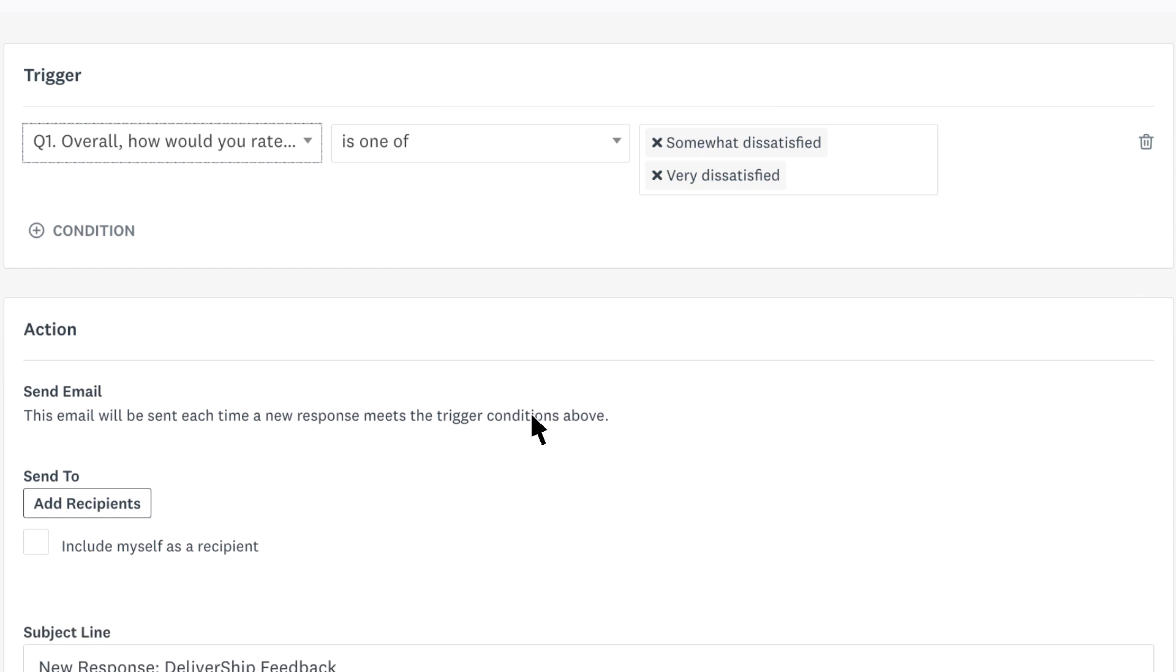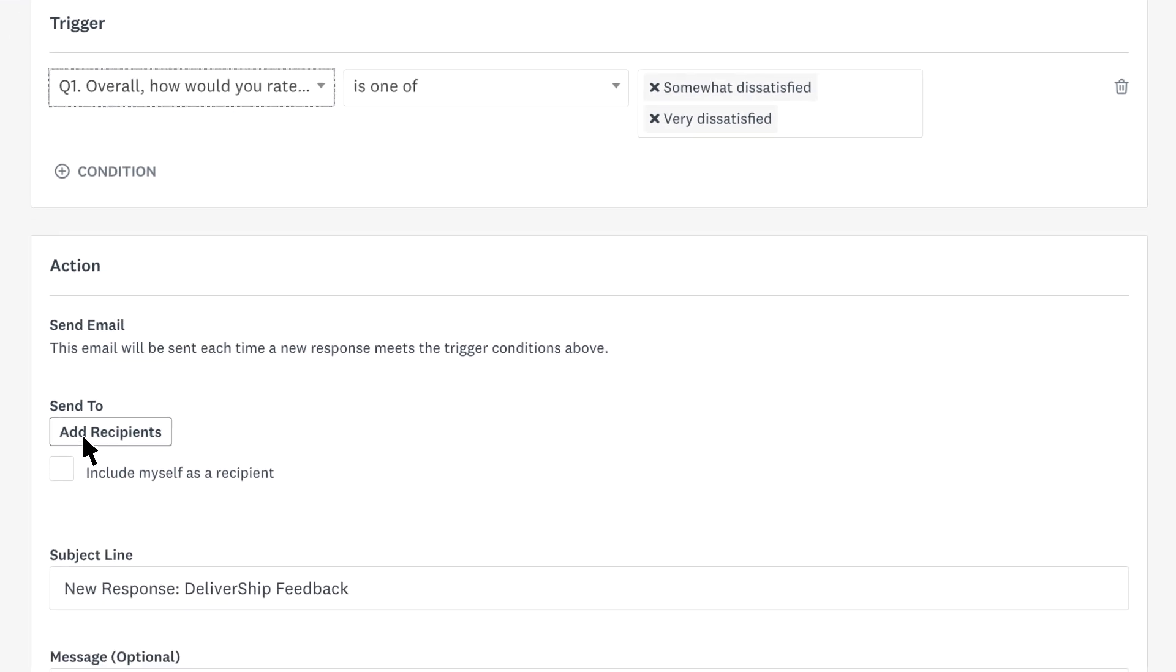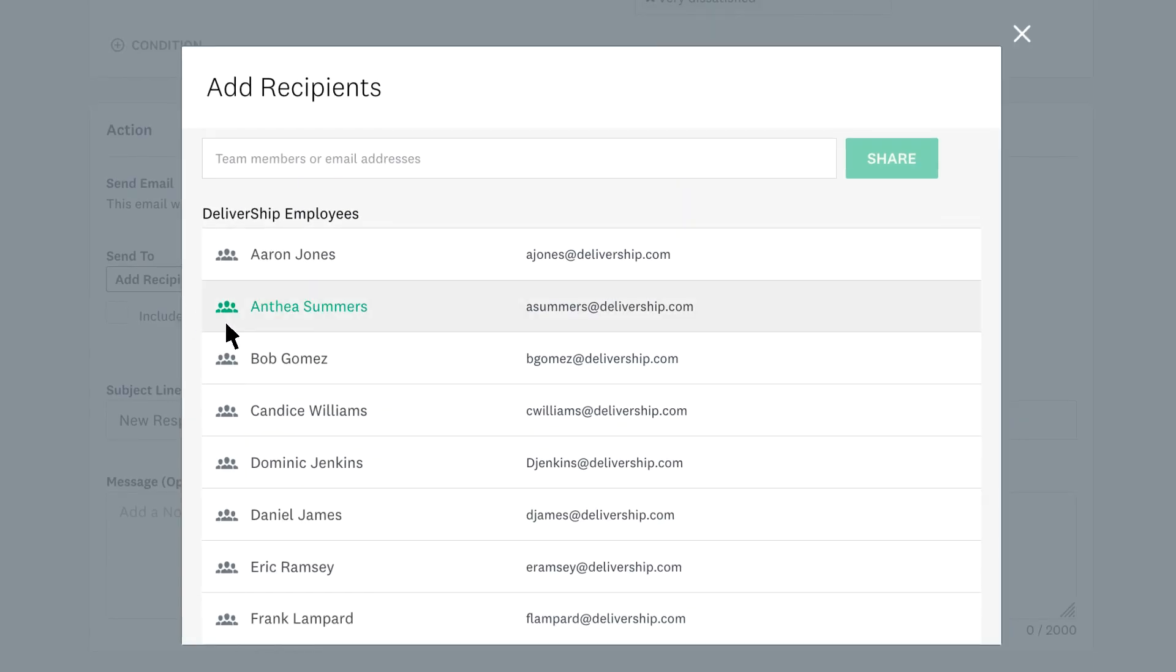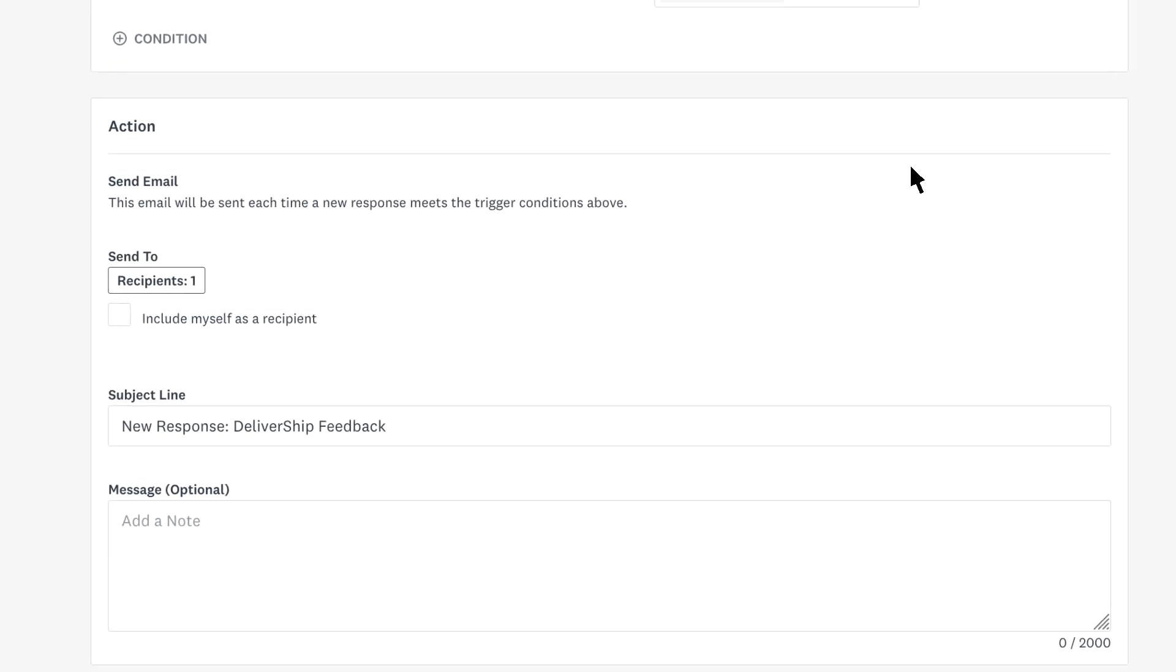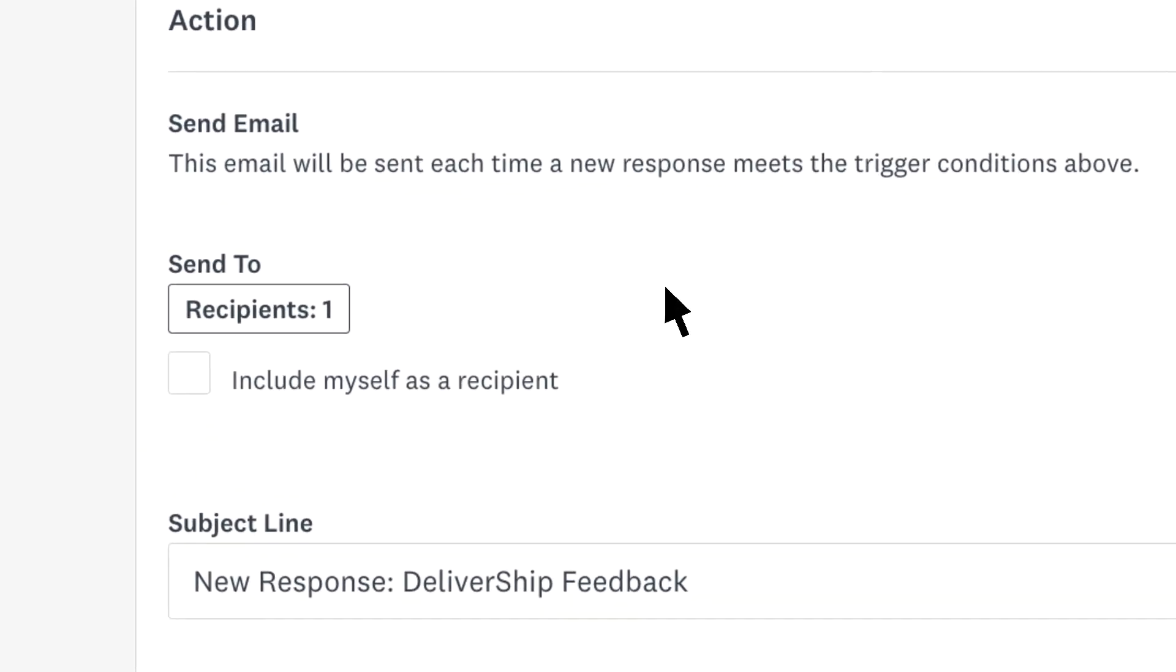Then click Add Recipients to add the emails of each person you'd like to notify when this happens. And remember to check this box if you'd like to include yourself.